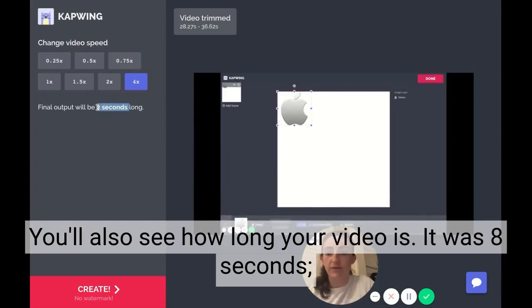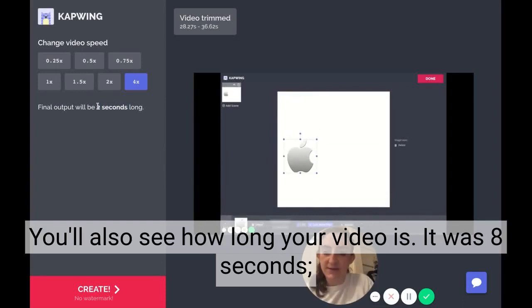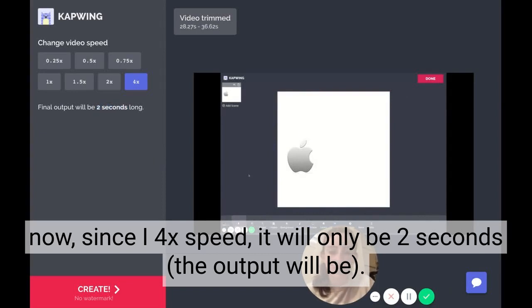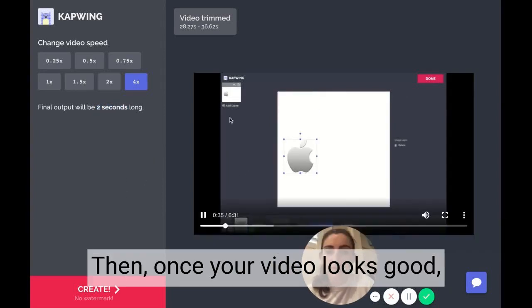You'll also see how long your video is. It was 8 seconds, and now since I set it to 4x speed, it'll only be 2 seconds long — that's what the output will be.